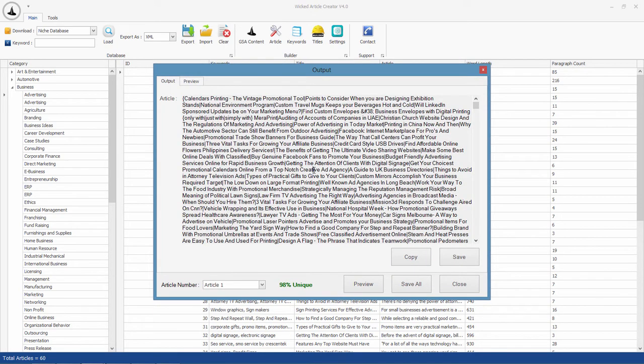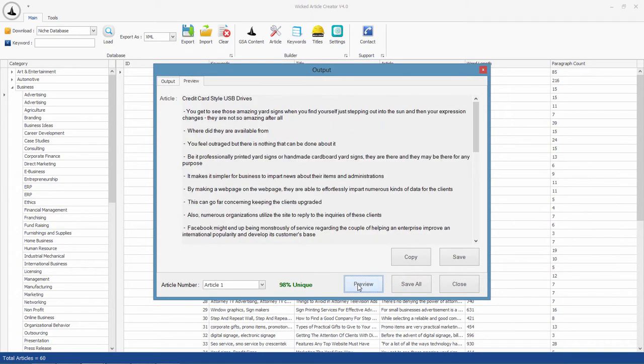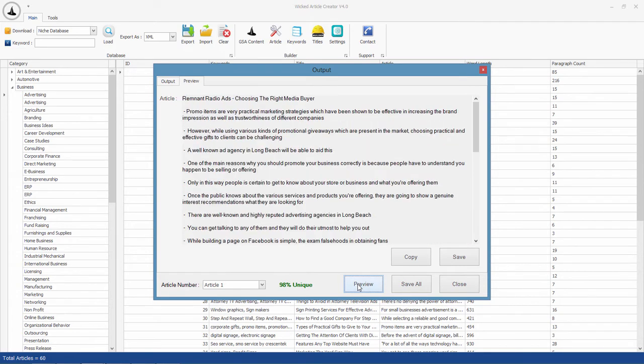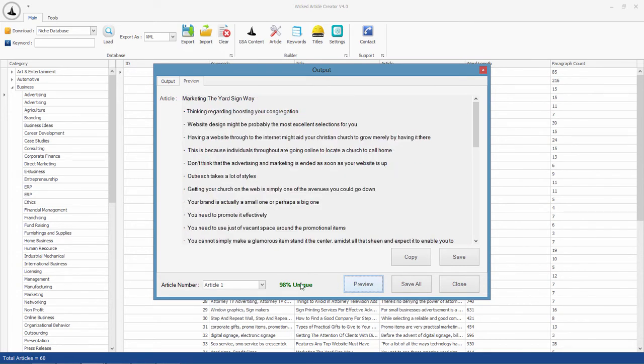The article will be shown in this window. You can click on this button to preview a spun version of the Spintax and see the uniqueness of the article here.